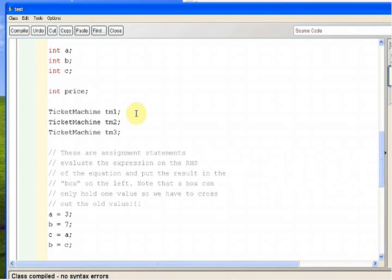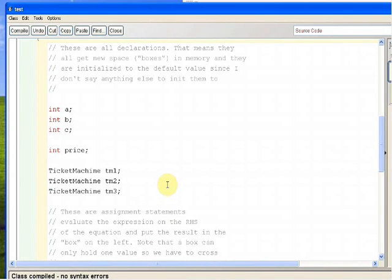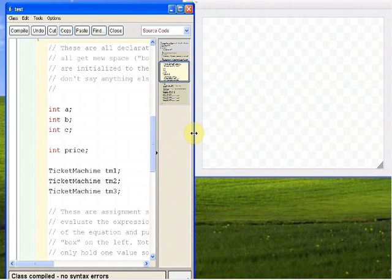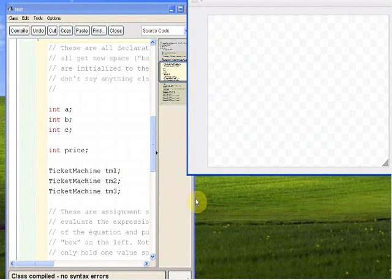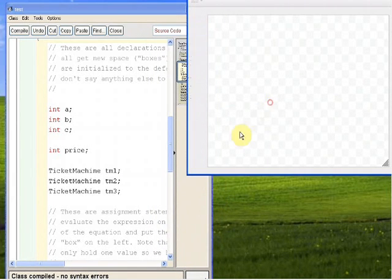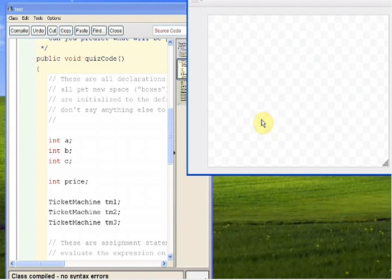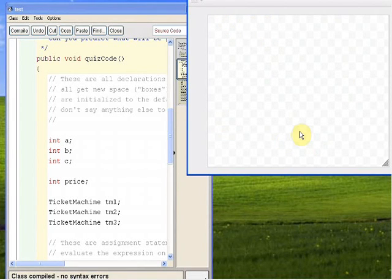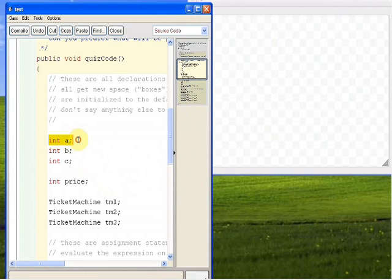In quiz code, I make a few integers, a few ticket machines, and then I mess with stuff in the ticket machine. We're going to step through this code and see exactly what happens and how it should be drawn. So let's start. It says int a — that means now we are in the quiz code method, and we need some scrap paper for quiz code. I'm going to treat this whole screen as my scrap paper. Quiz code doesn't have any parameters, so we don't need to pass any in.